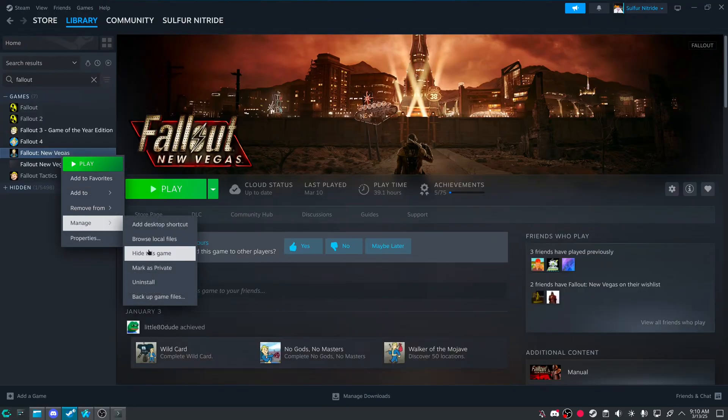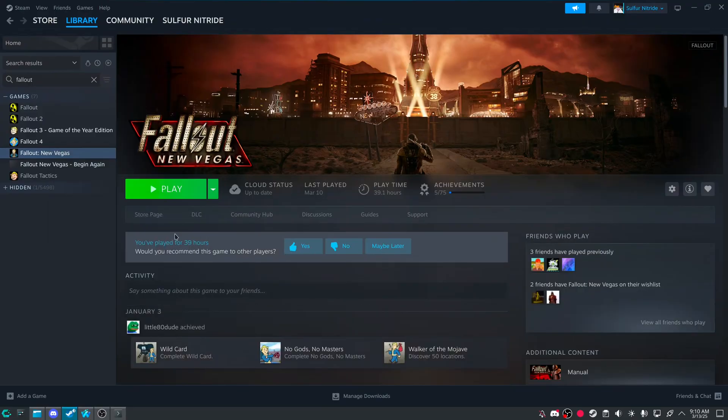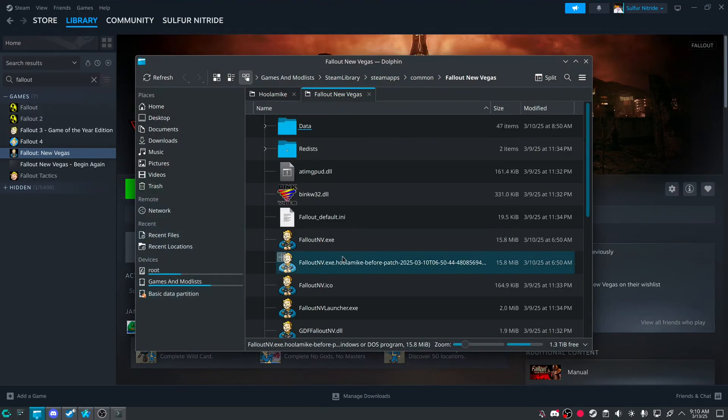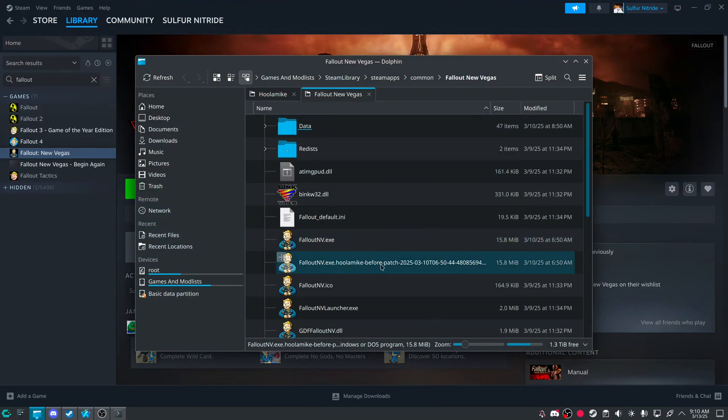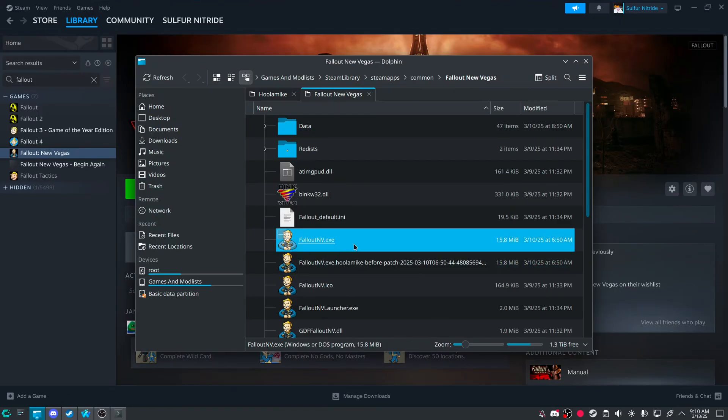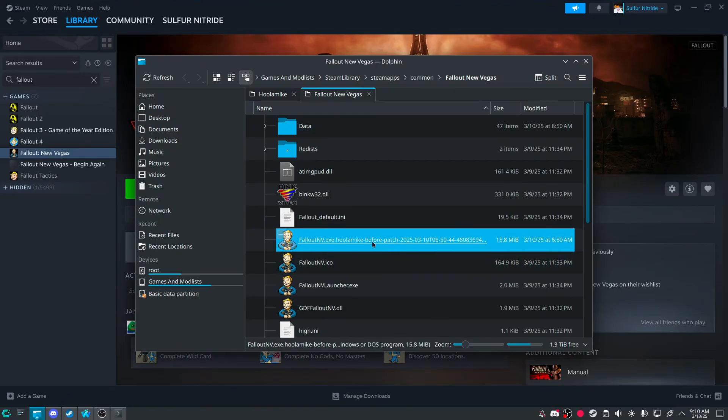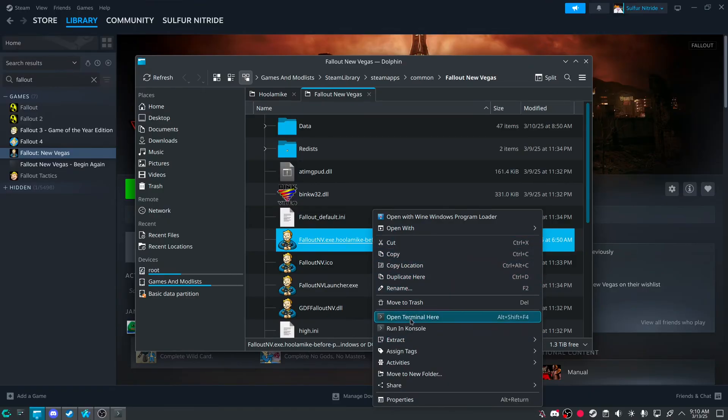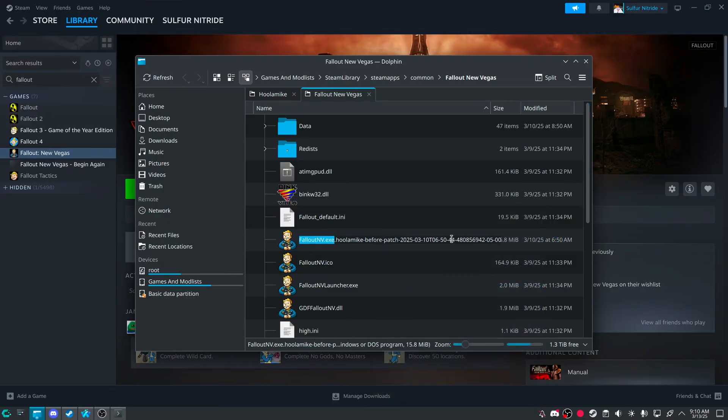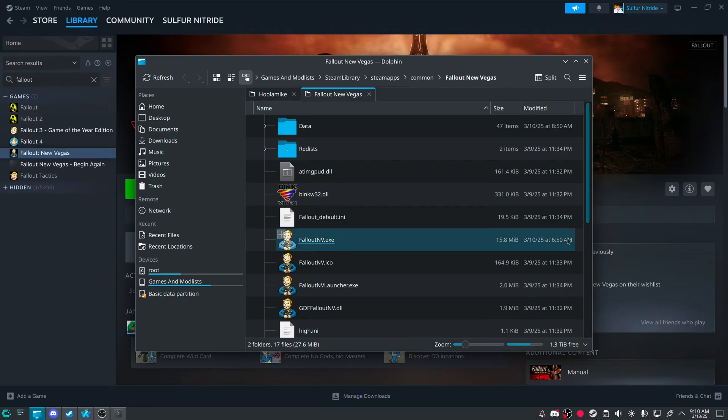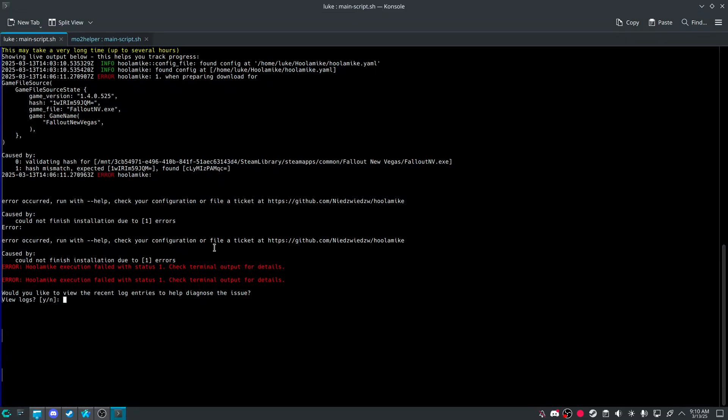Right click. Browse local. And then if you do. Should be a backup. Yeah. Before patch. It will leave. You can rename this to just delete everything after this period. Save.